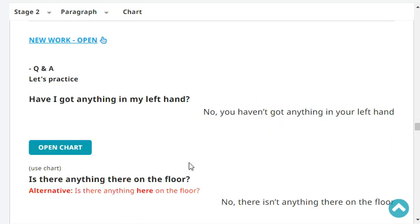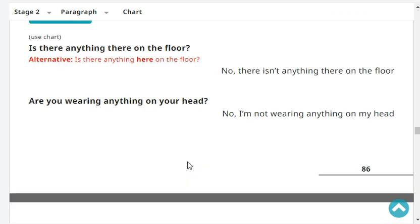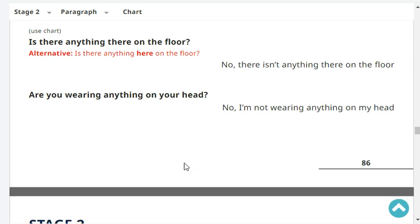Have I got anything in my left hand? No, you haven't got anything in your left hand. Is there anything on the floor? No, there isn't anything on the floor. Are you wearing anything on your head? No, I'm not wearing anything on my head.